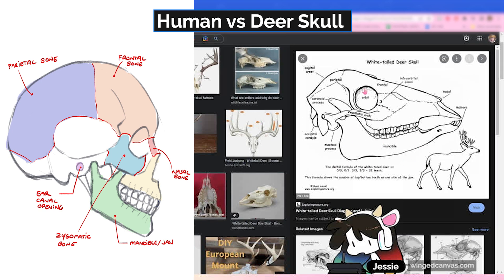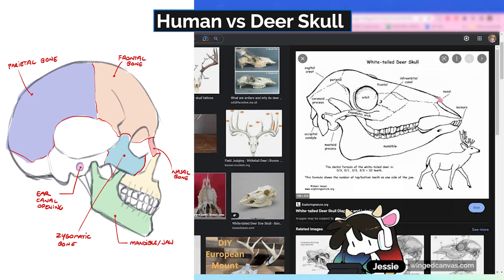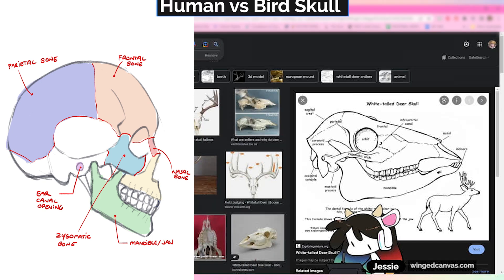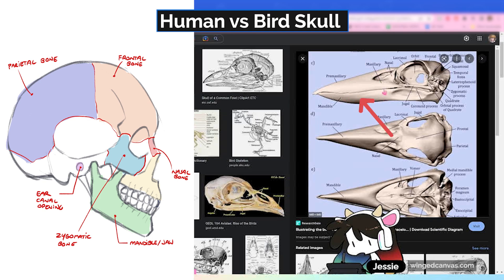The deer skull is actually very fun because the parietal bone covers the brain — that's its main function, to protect it. So depending on how big the parietal bone is, that's how large the brain is that it's protecting. Their brains are very, very small, just in the back here. So it's the frontal bones and the mandible that take up the majority of the length of the skull.